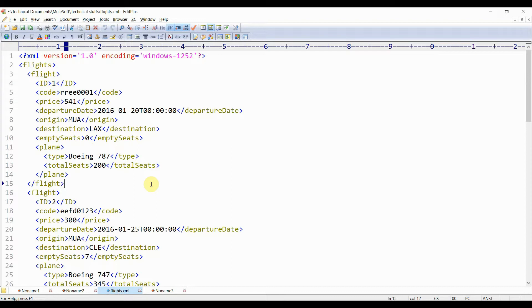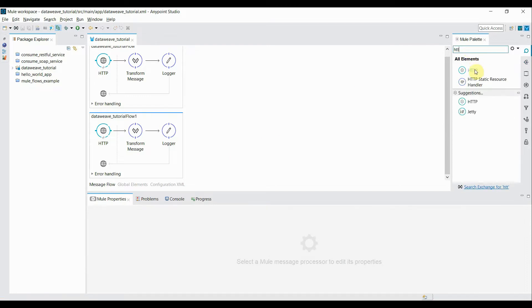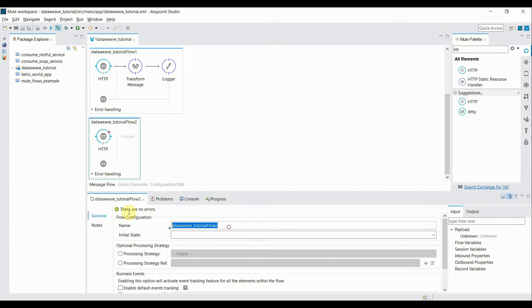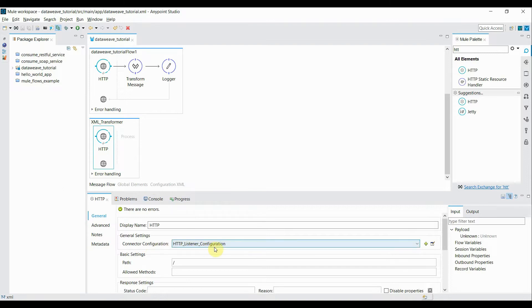Let's switch back to Anypoint Studio and create a new flow. The first element for our new flow will be an HTTP connector, so I'll be pulling the HTTP connector into my flow. I'll rename this flow as 'XML transformer'. Inside this HTTP connector, the connector configuration is already configured. Inside the path I'll say 'transform XML' and give it a name as 'transform XML'.